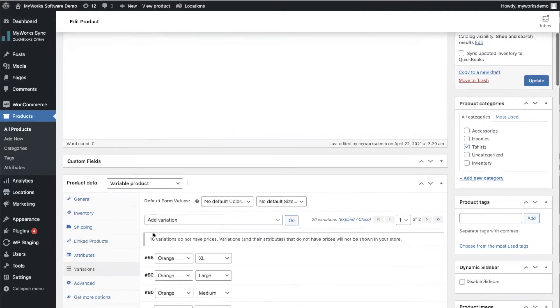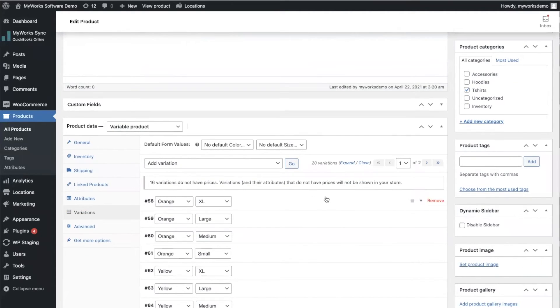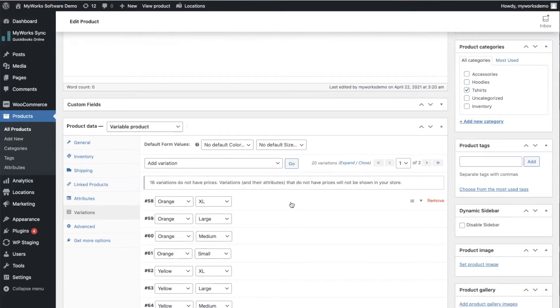Instead of nestling all of these variations under a parent product, it would actually treat each variation as a separate product. So for example, you would create a product for your t-shirt in orange extra large and another one for orange large—they'd all be separate.